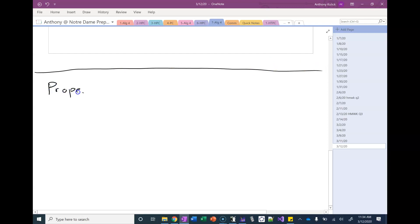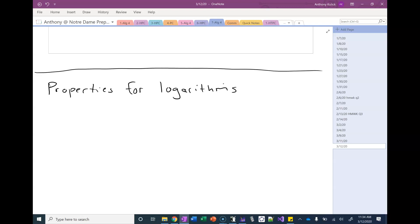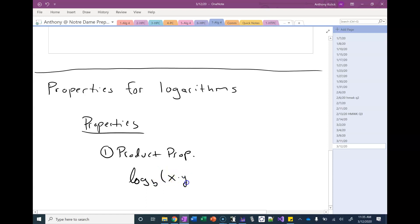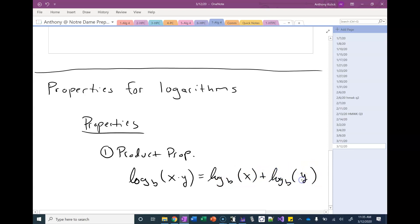So today we're going to talk about properties of logarithms. There are three very important properties that we're going to be using today to do some examples of problems, and then again once we start solving, these will come back and be important again. The first one is called the product property. What this says is that if I have the logarithm of a product of two things, I can rewrite this as the sum of two logarithms.